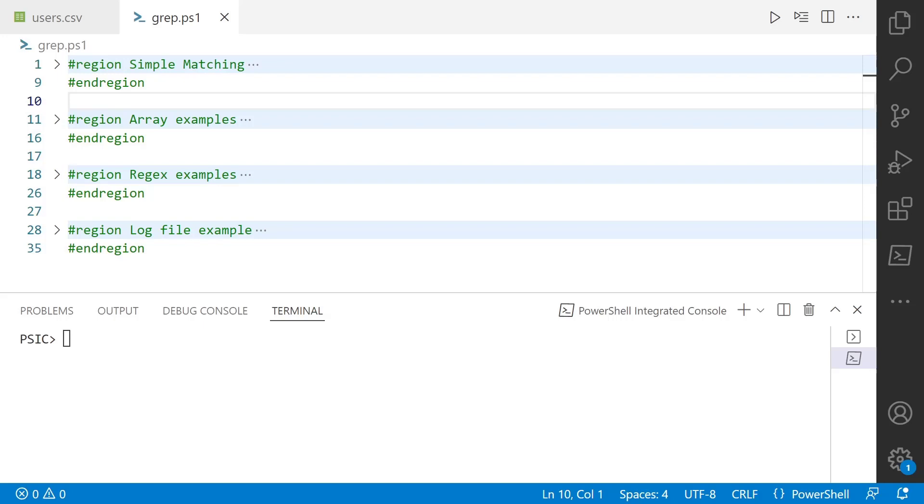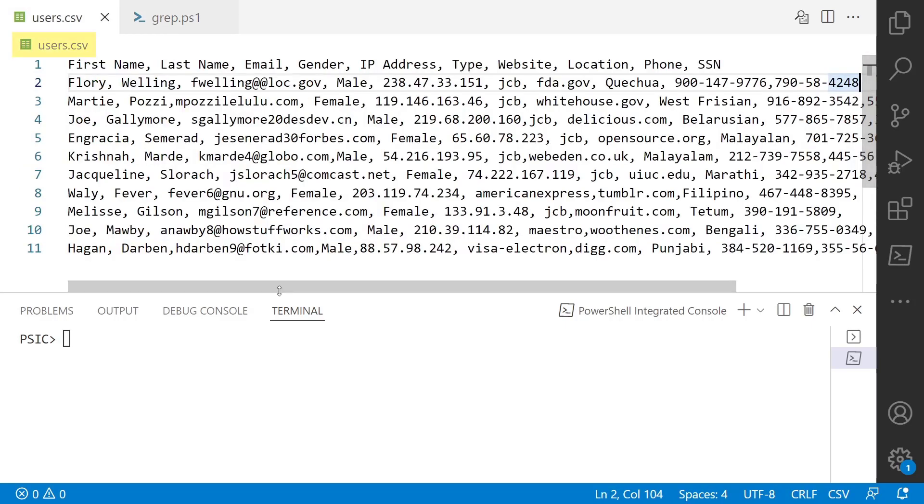All right, so let's take a look at grep in PowerShell, except in PowerShell it's not called grep. It's a separate commandlet called select-string. For this demo, we're going to be referencing a CSV file that I have here as well, and this is all fake data, don't worry, but what we'll be doing is using grep for PowerShell to pull data out of here.